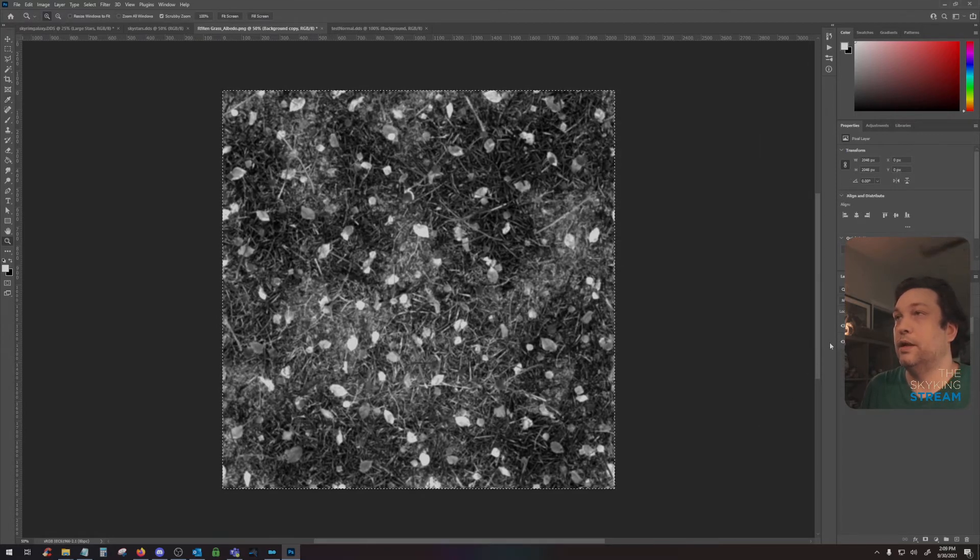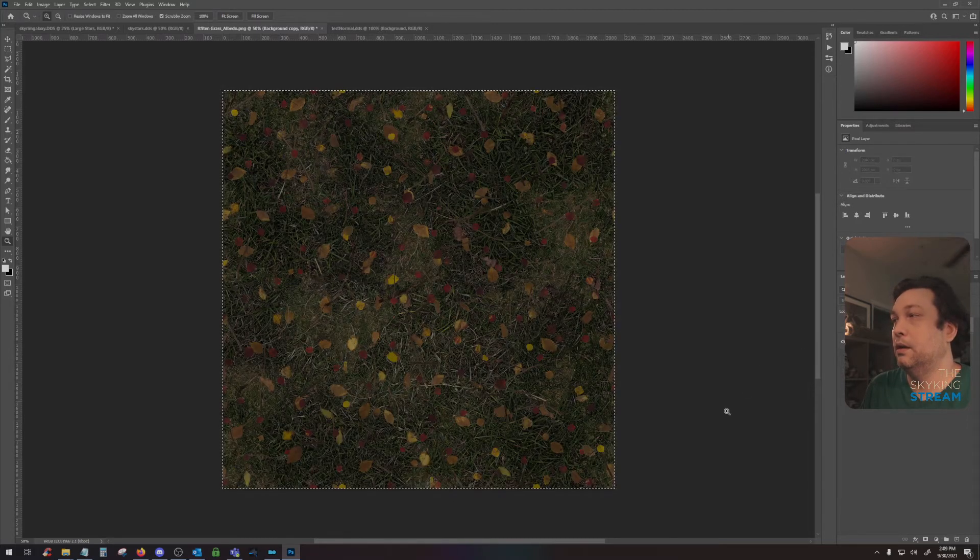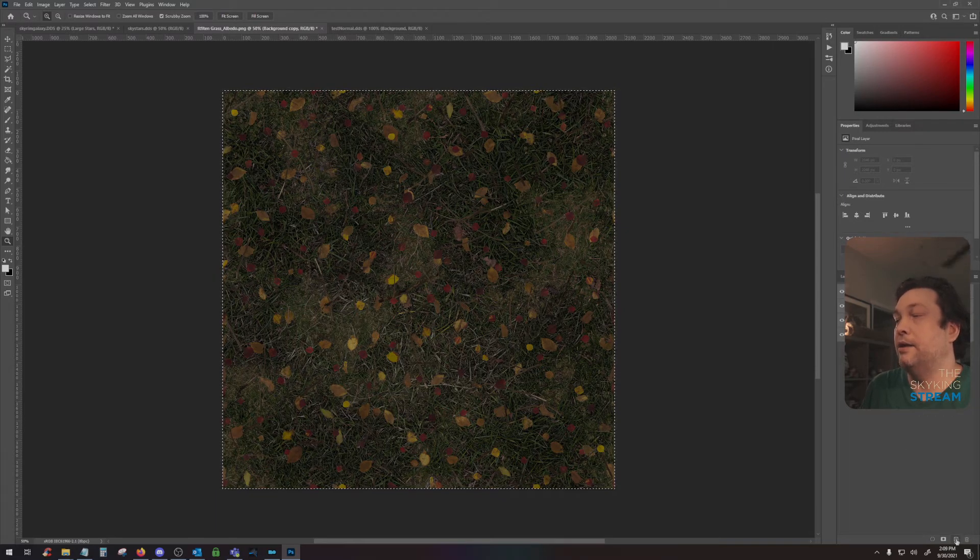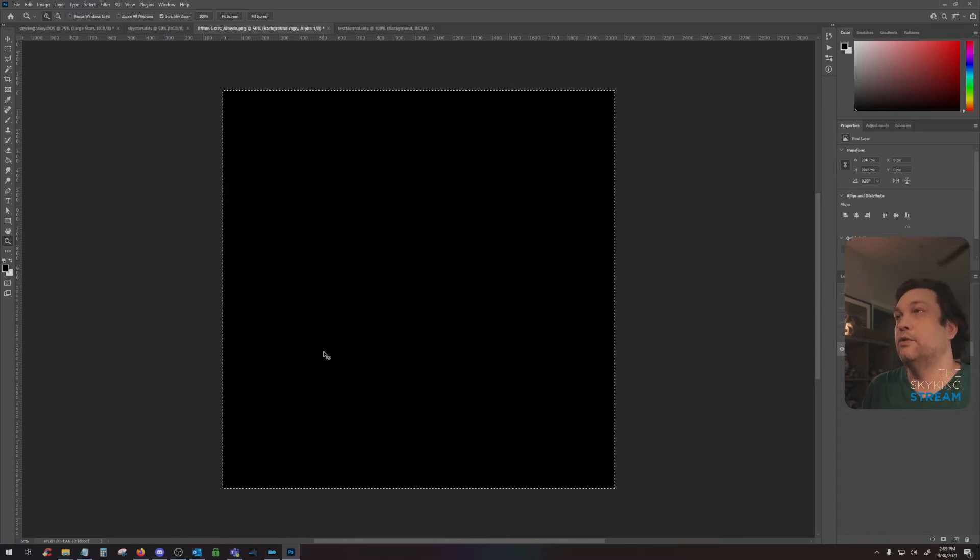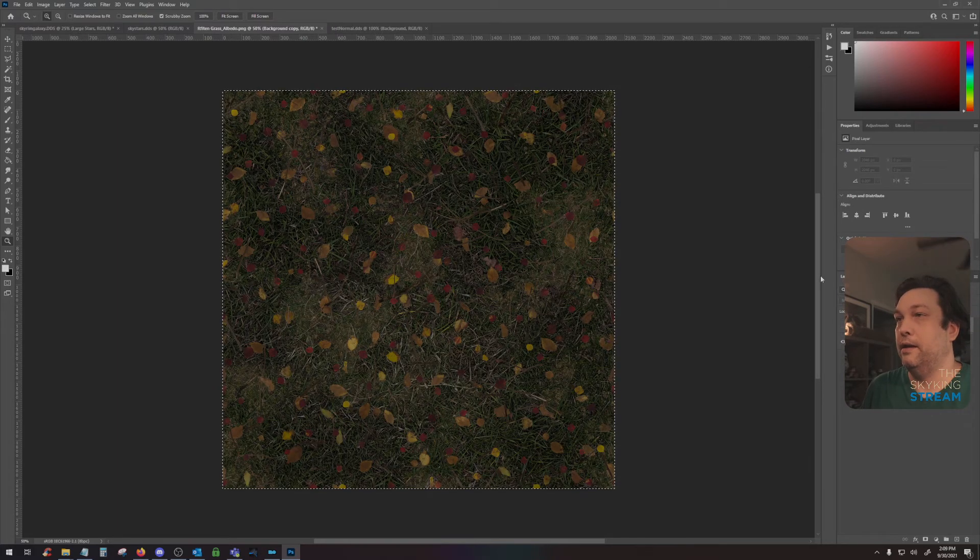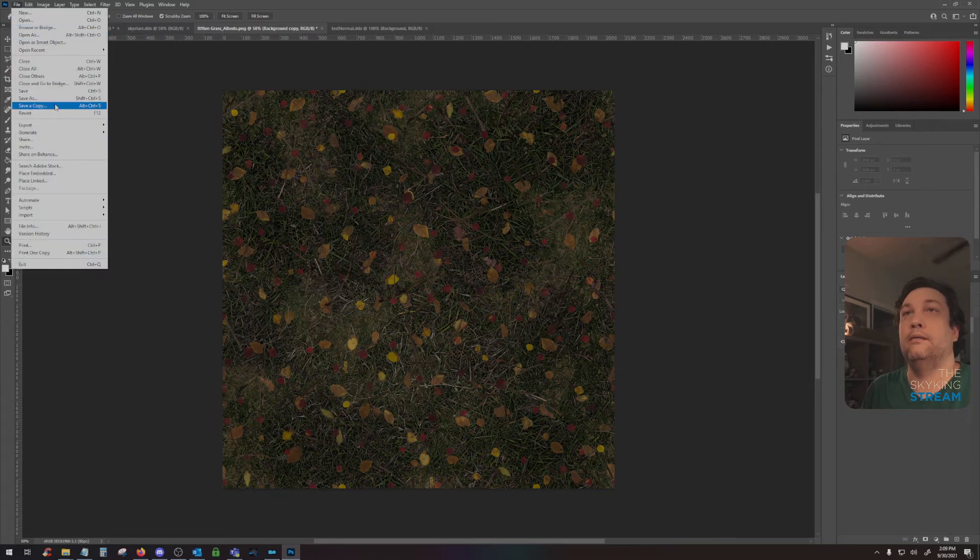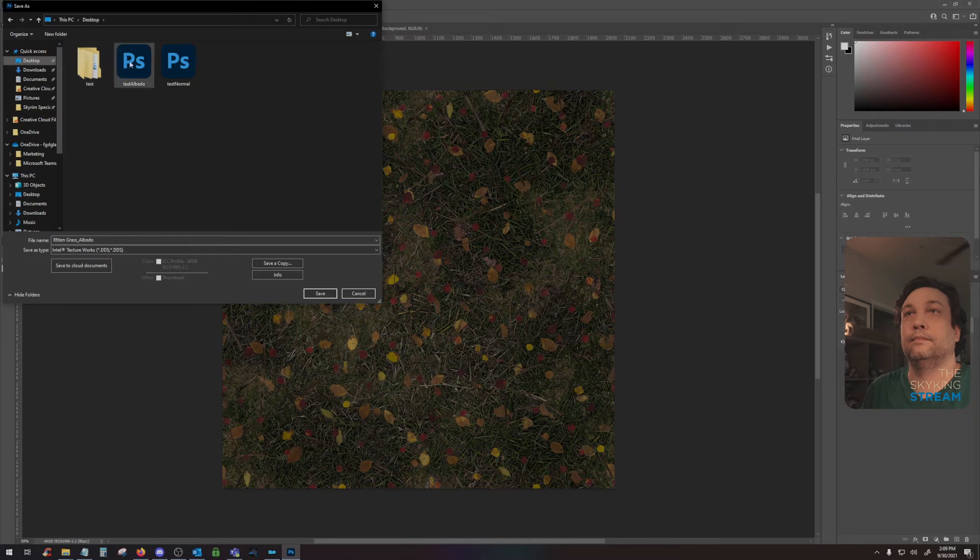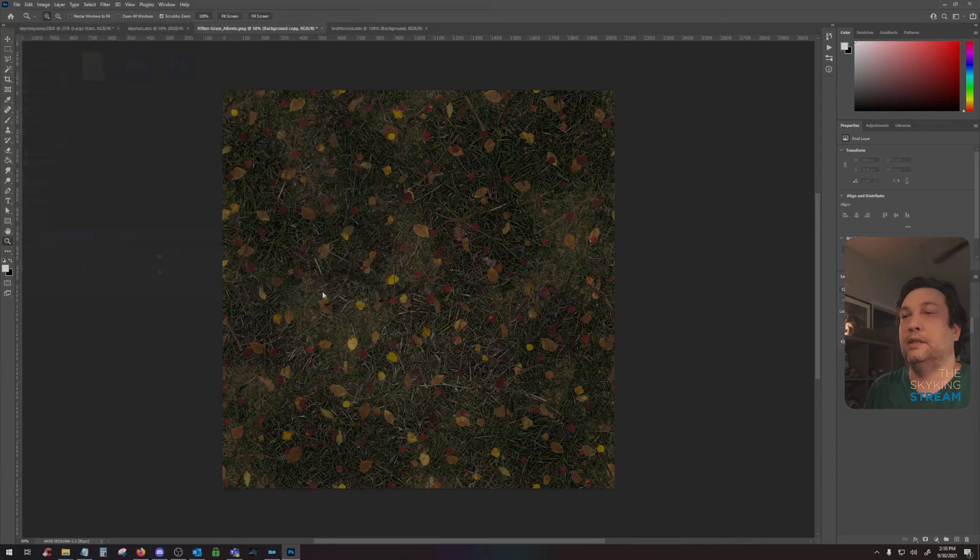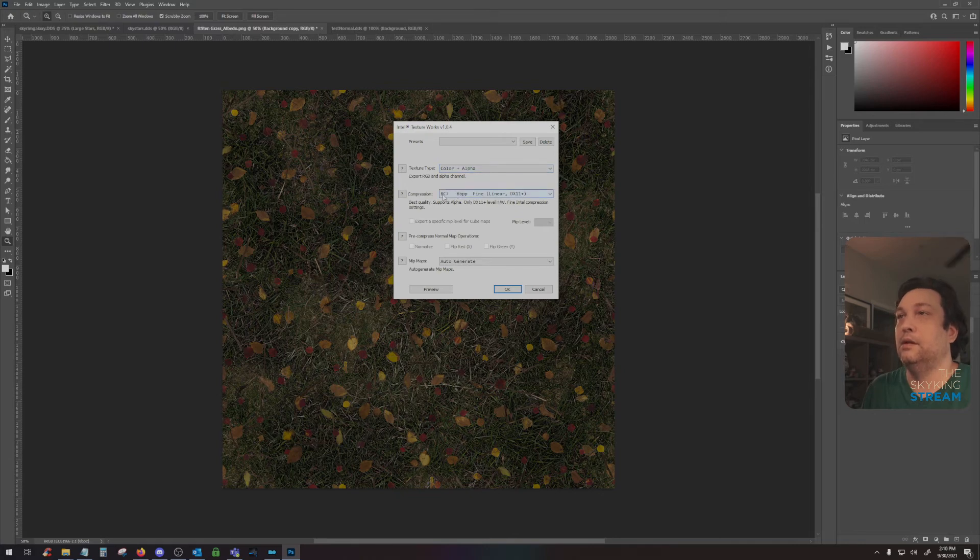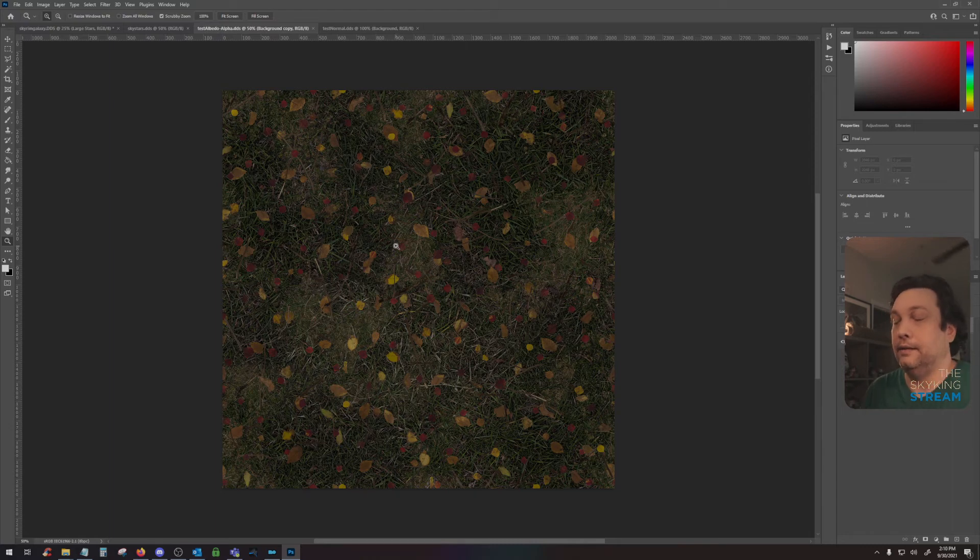Once we're done here, we'll hit Control A to select all, Control C for copy. Turn off the layer. Go to our channels. Add a new layer, which is called alpha one. While the marching ants are there, hit Control V. And then you can go ahead and get out. Now we can save. Same settings as the normal map with the color plus an alpha map, BC7, fine linear, and then OK. And that's it. You're all done.